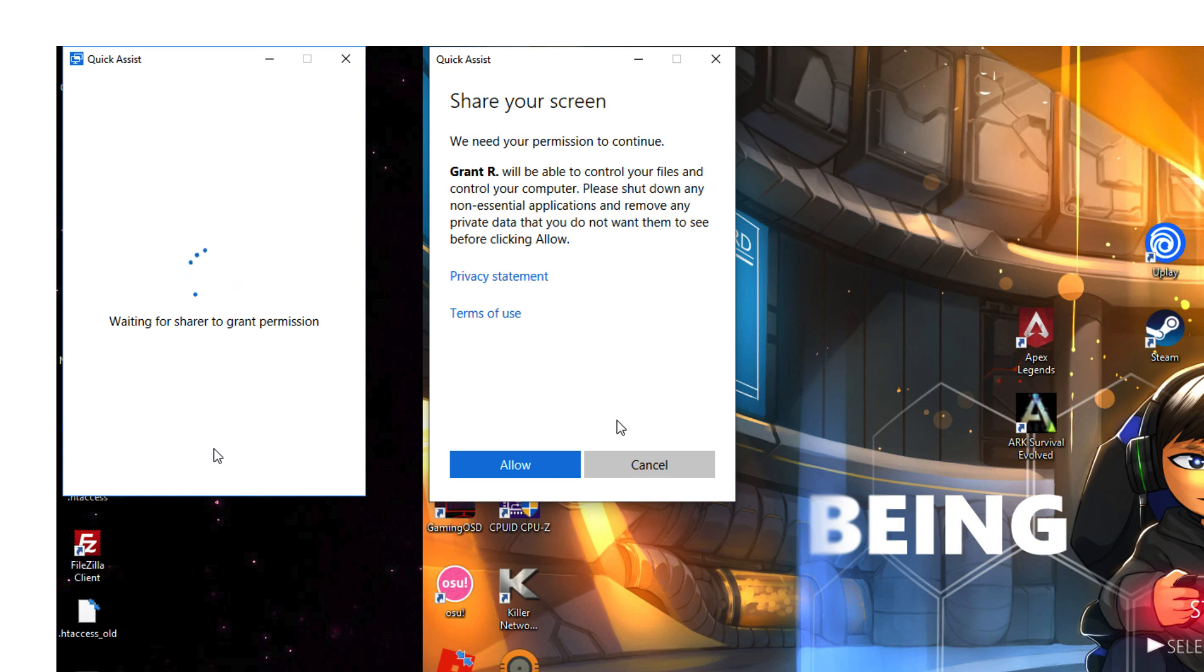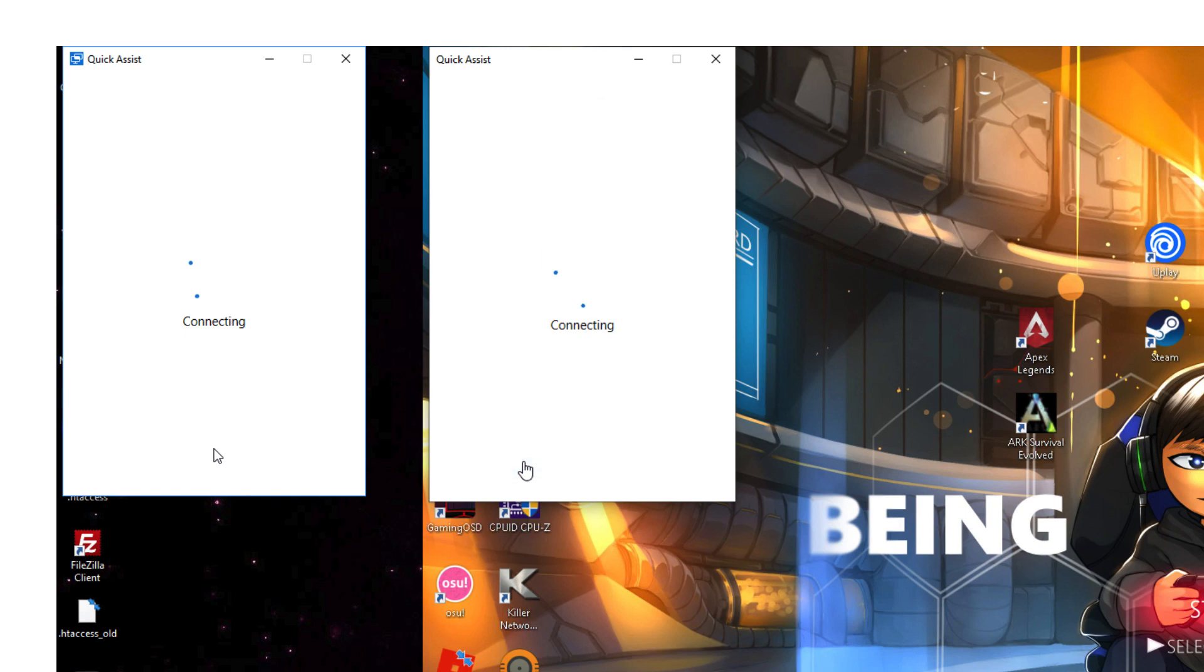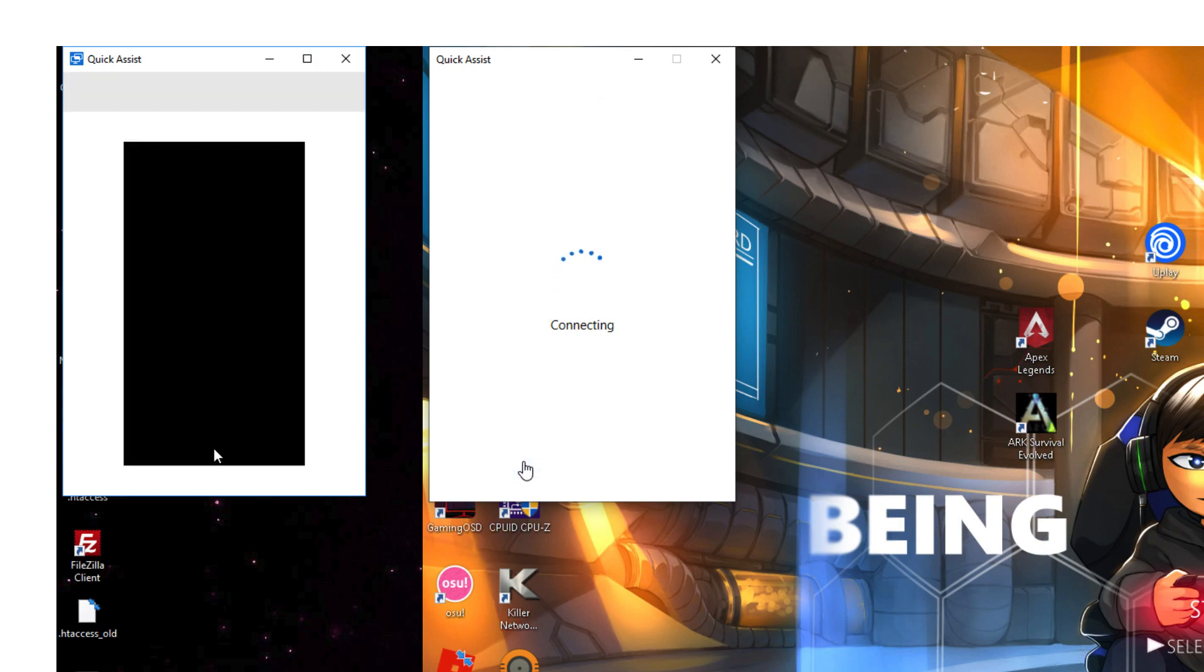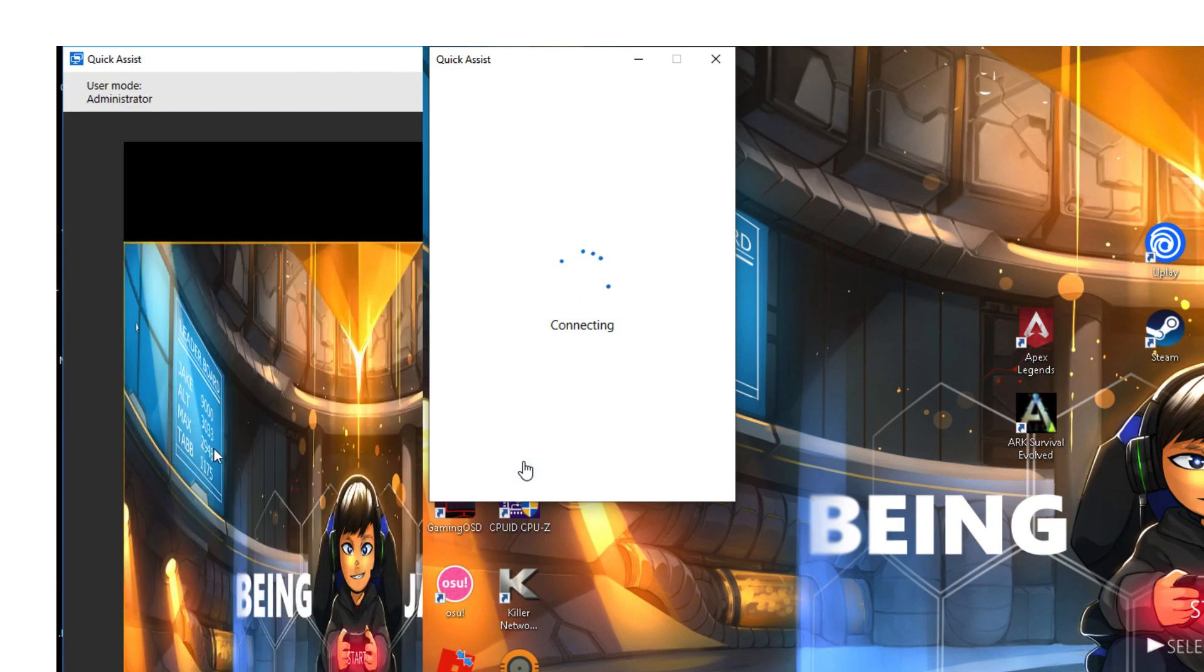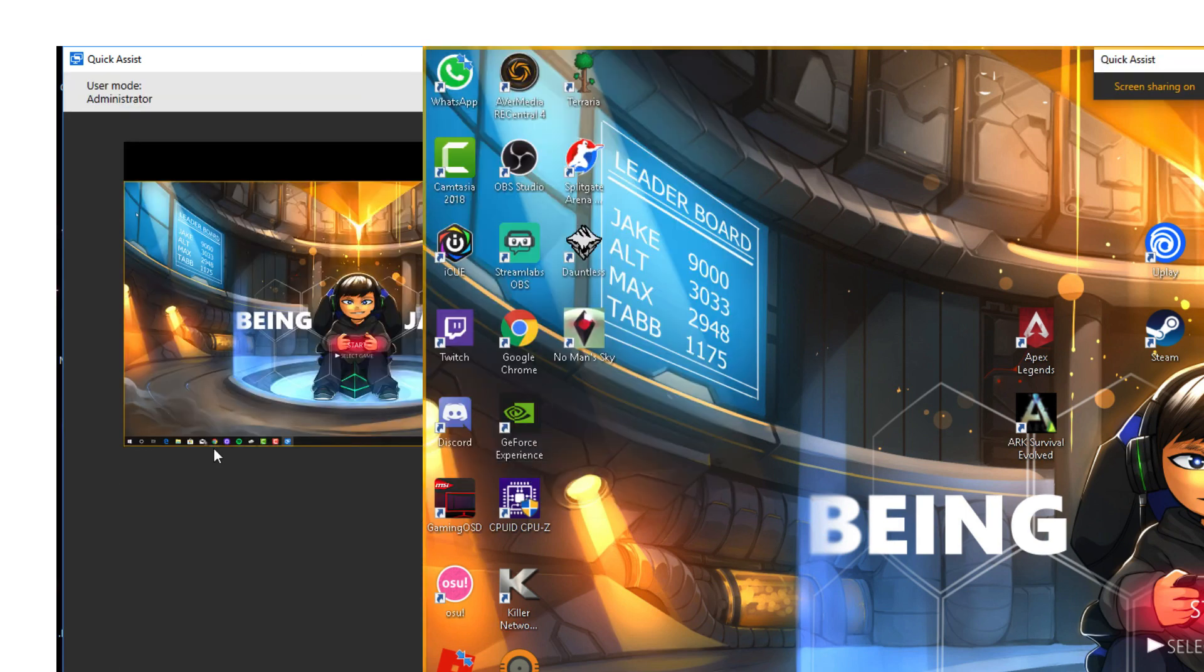You can see there, obviously I've requested full control. Now the person being helped has an option to allow, and I'm going to allow obviously for this tutorial so we can see how it works and what things happen.